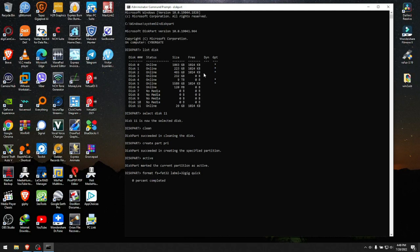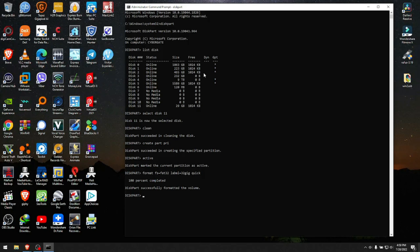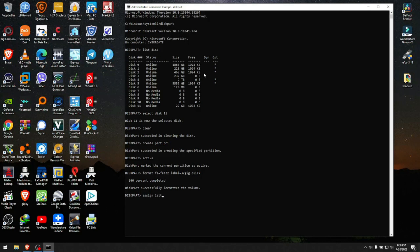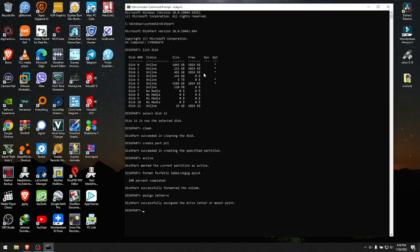Diskpart successfully formatted the volume, but you have to assign a letter to the USB. Make sure you check what other drives are taken. C and D are usually taken. We type 'assign letter=' and what letter you want to put that is not in use with any other drive. In my case, I'm going to put letter S because I know I have nothing on letter S. We hit enter and it says diskpart successfully assigned the drive letter.